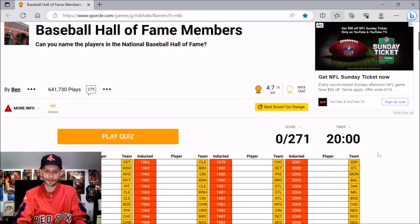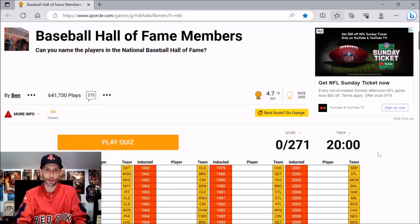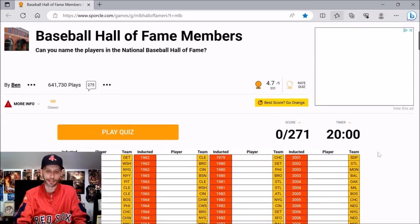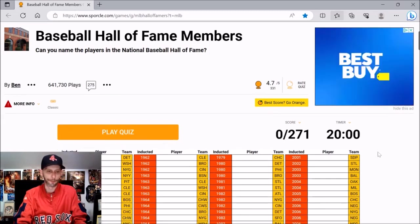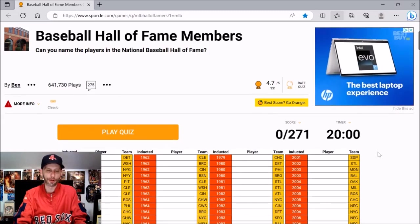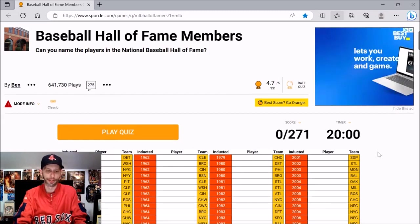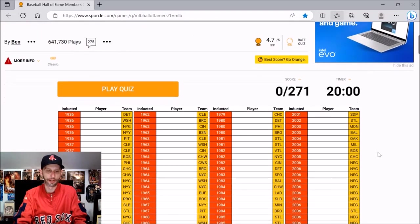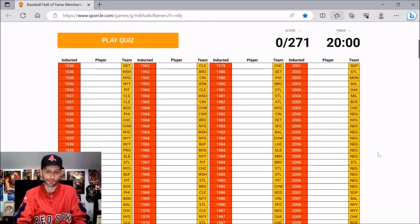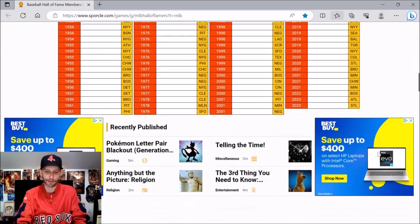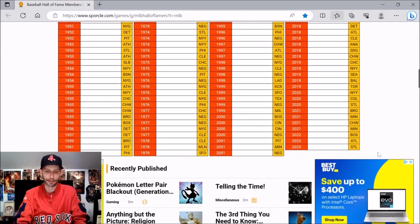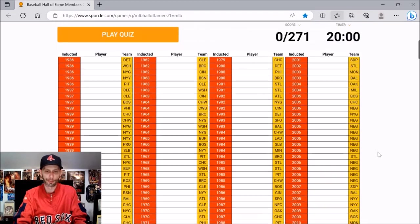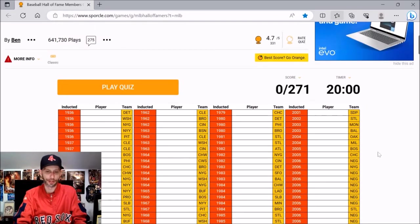But it'll be our first baseball quiz here in a few weeks. Mostly we've been doing home run hitters and we did some all-stars in our baseball quizzes. And as you can see here, we're gonna be doing Baseball Hall of Fame members. This is gonna be quite the challenge because this is every member of the Hall of Fame, including 2023.